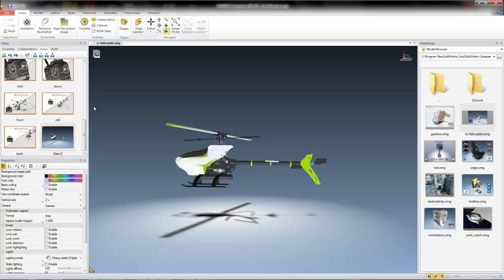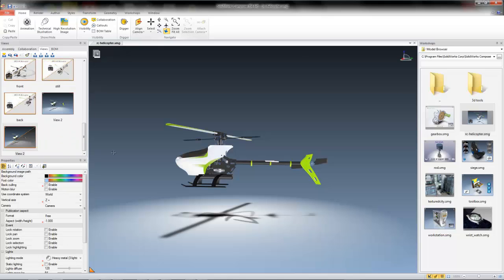I can simply click Create Camera View. Now I've created a camera view of my side view orientation, which I can apply to some of my other display states simply by dragging and dropping.